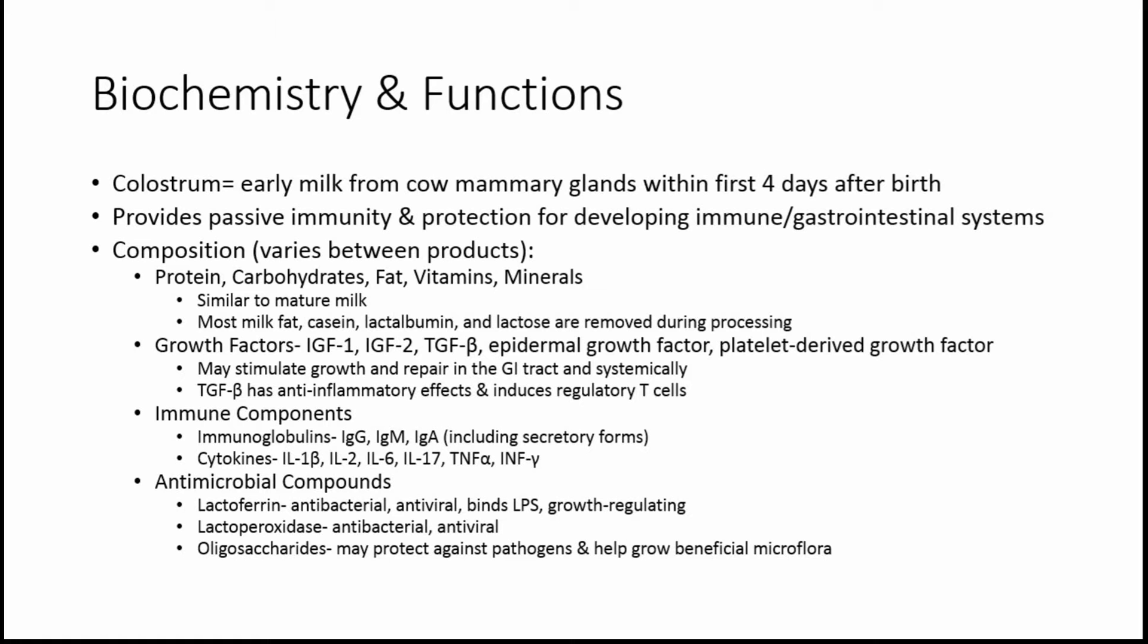TGF beta, one of those growth factors, has been shown to have anti-inflammatory effects, as well as induce regulatory T cells, which are cells of the immune system that help to calm the immune system and make it not go into overdrive, which is something that can happen with SIBO and food intolerances when we're reacting to our foods.